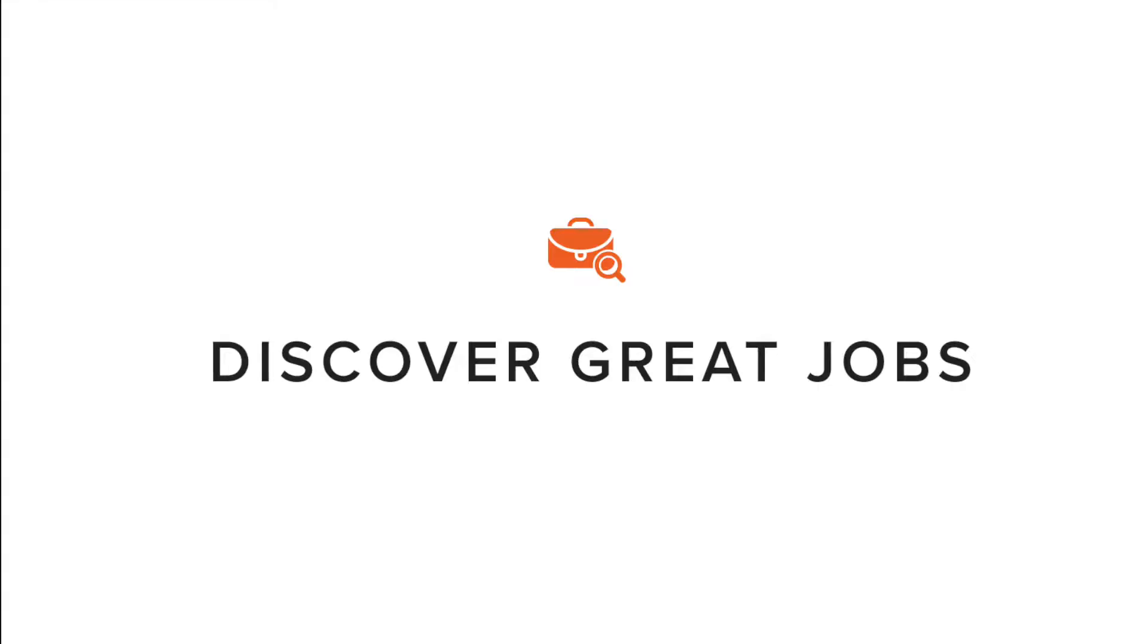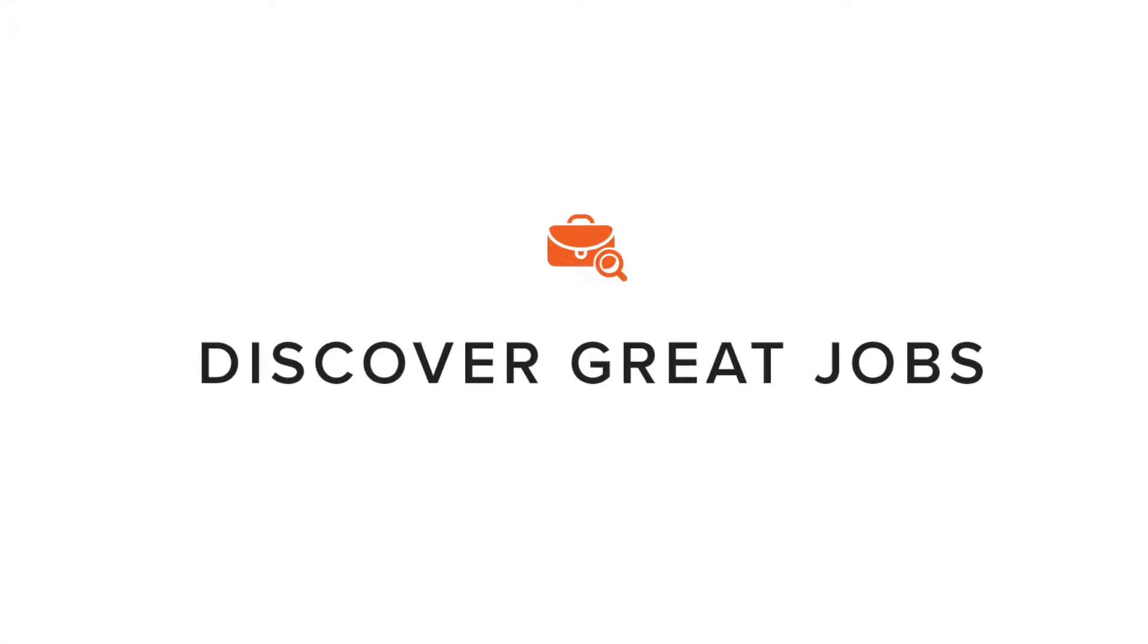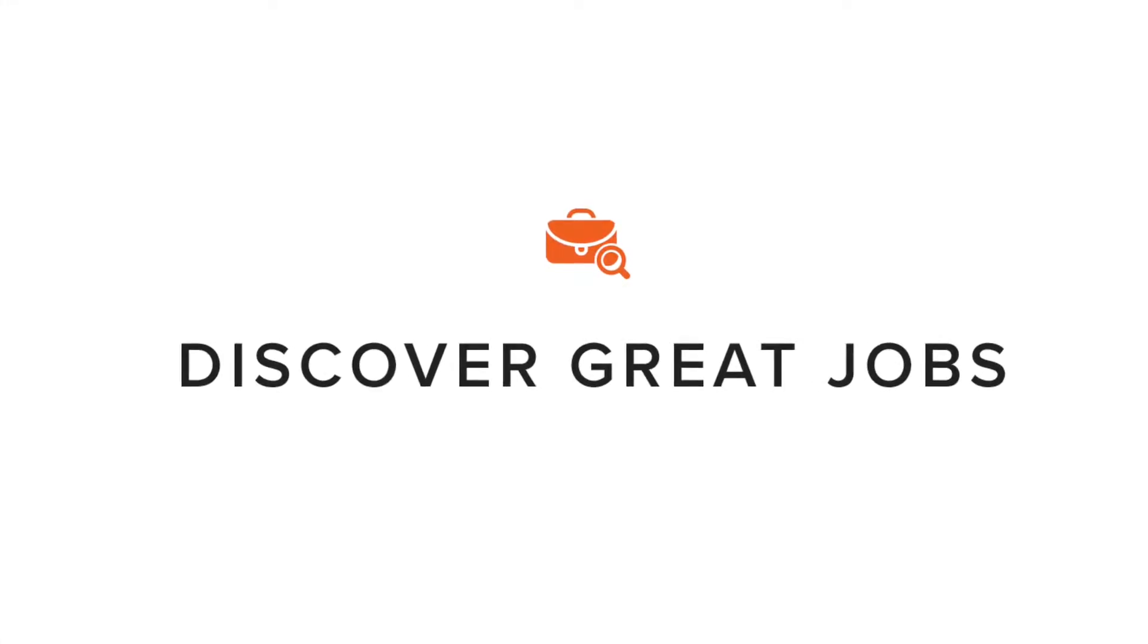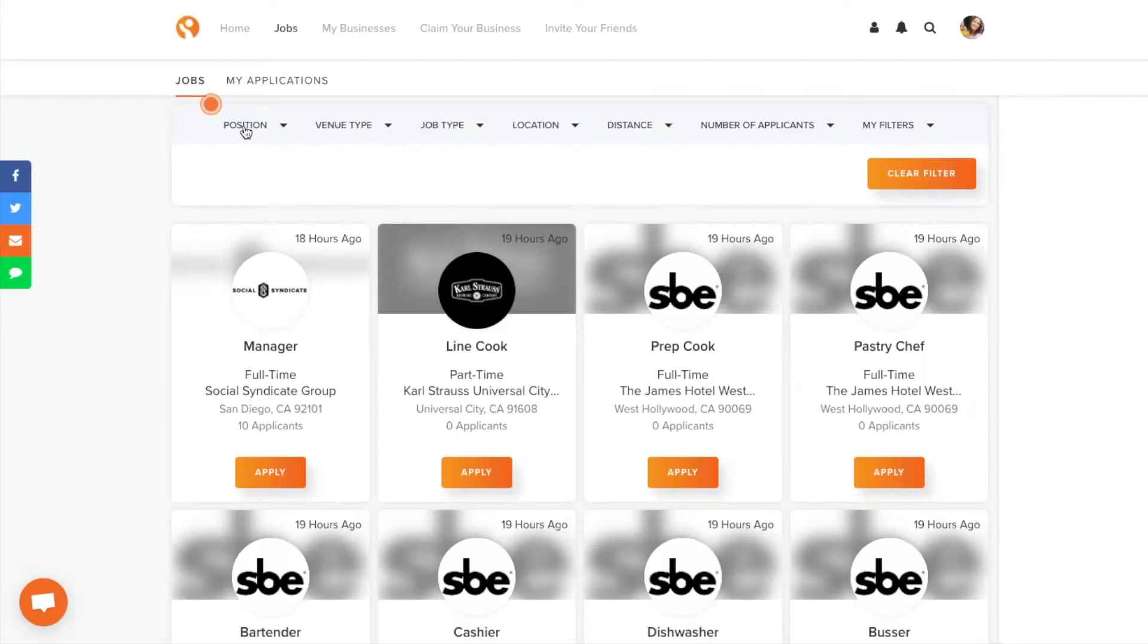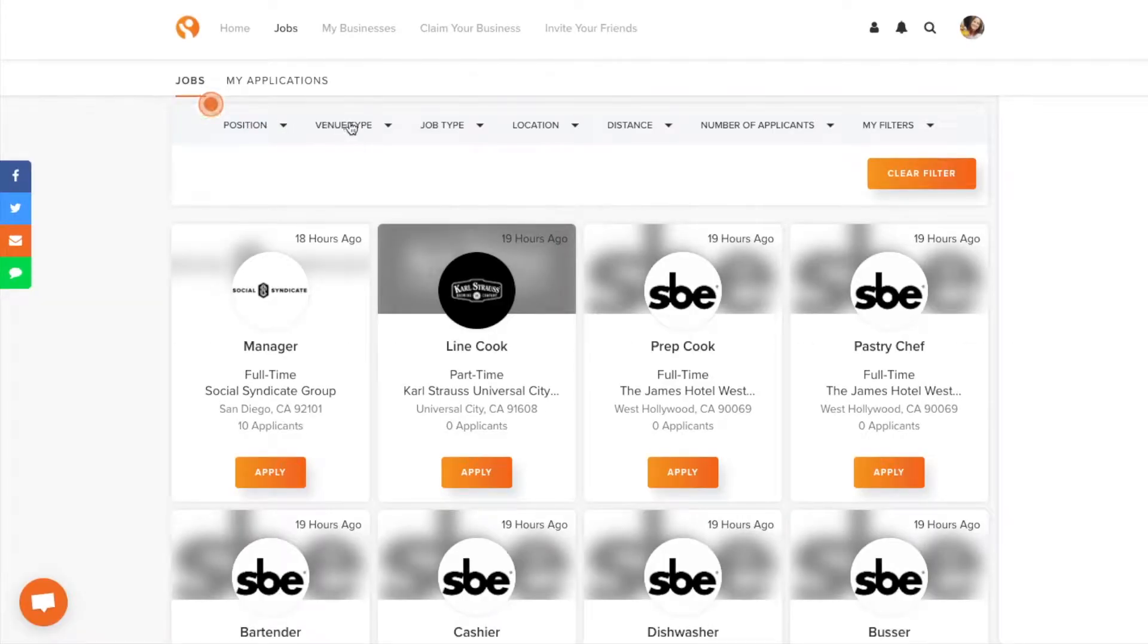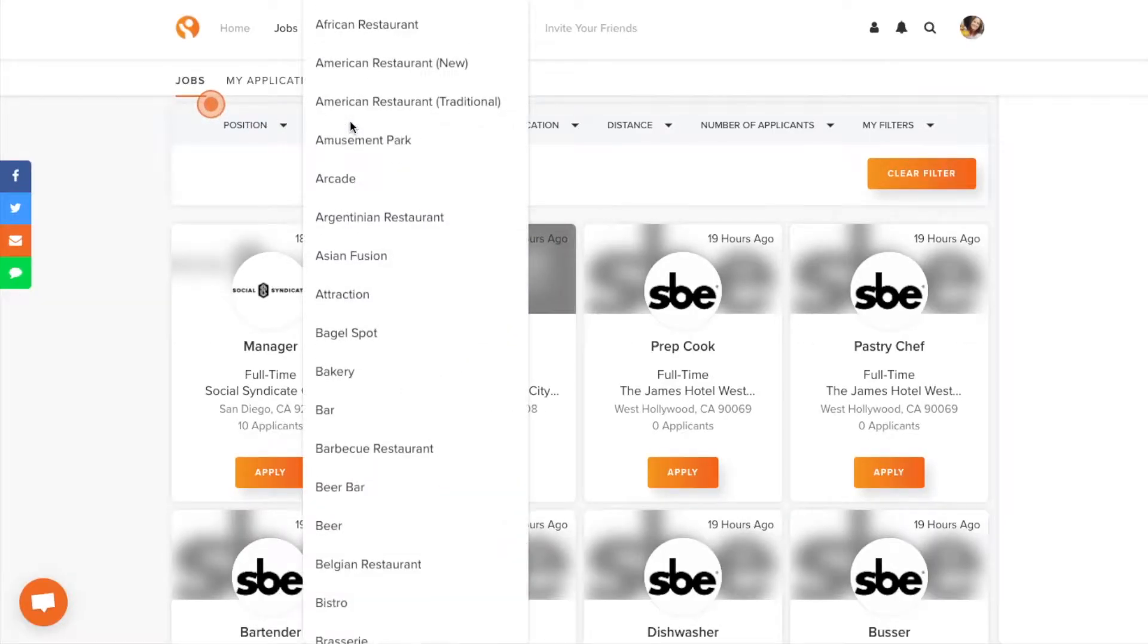Which leads us to probably the best part about Industry. The jobs! On Industry you can discover great jobs at bars, restaurants, nightclubs, and hotels. Even events when you're looking to make that extra cash.